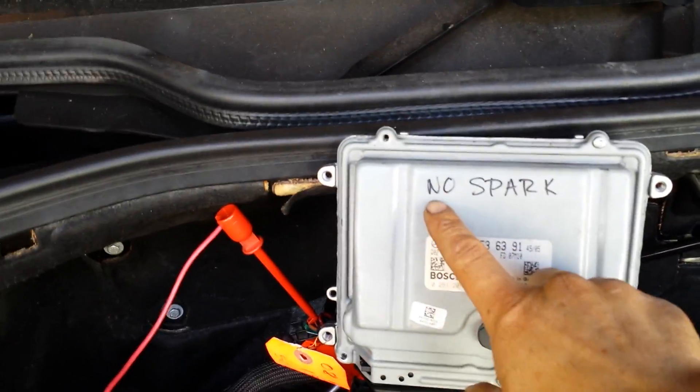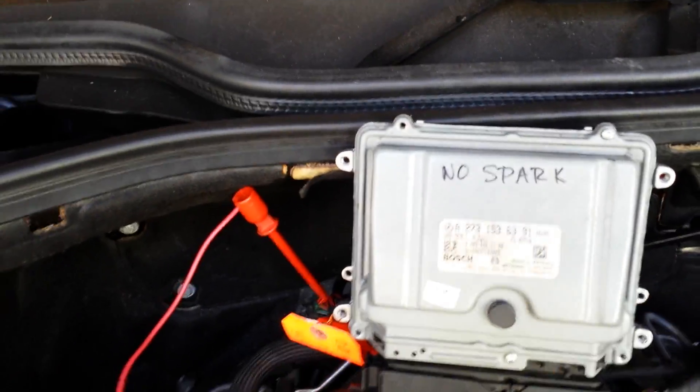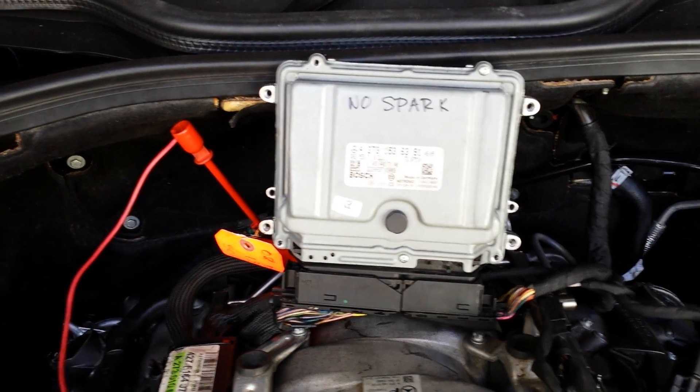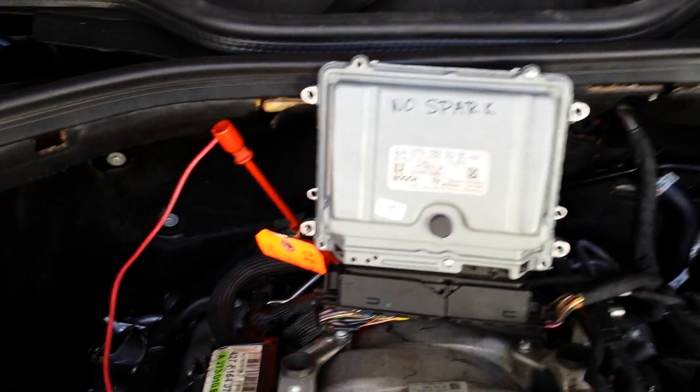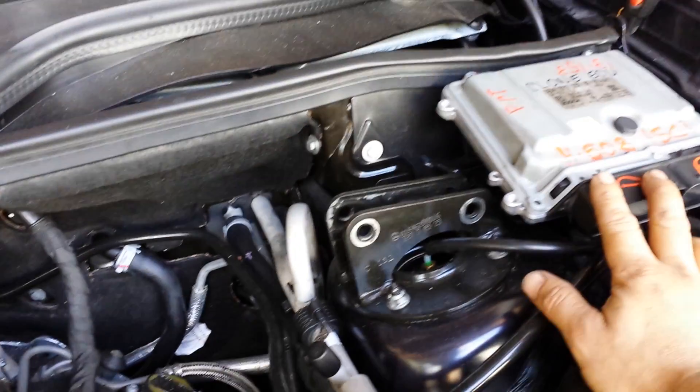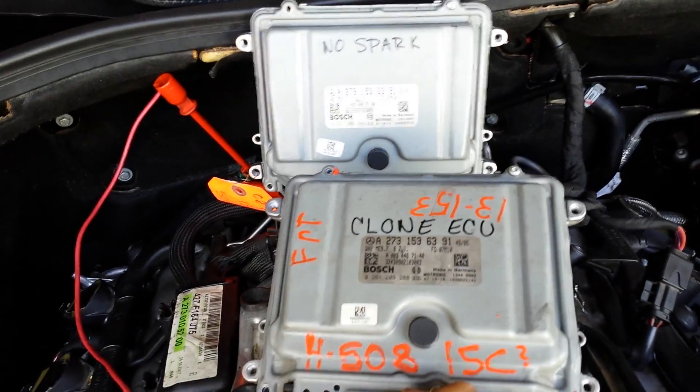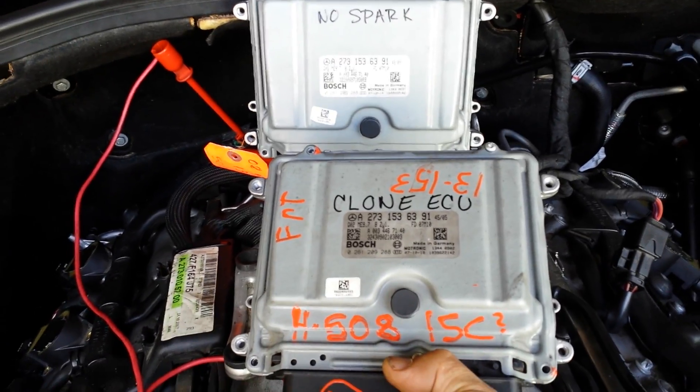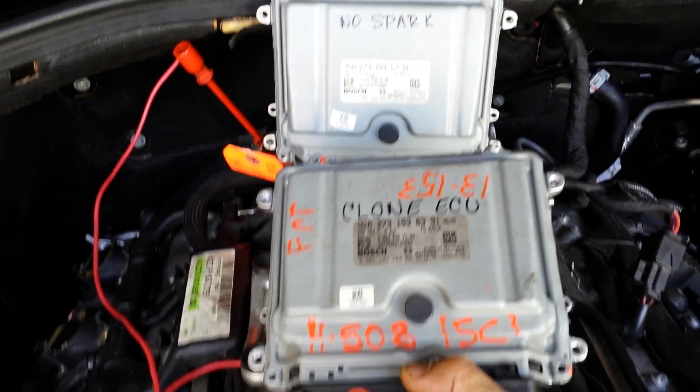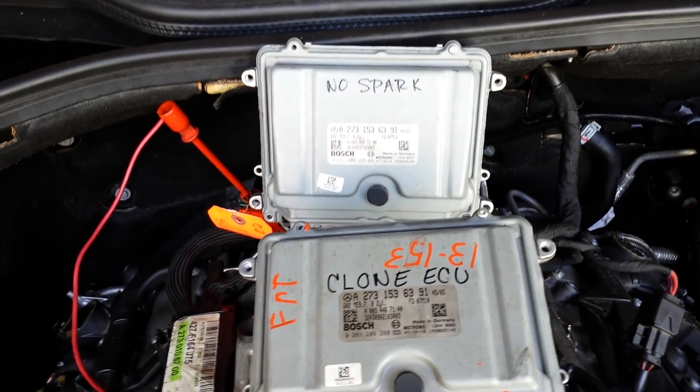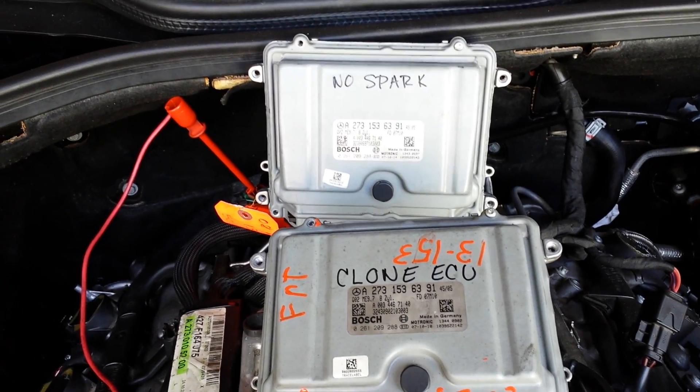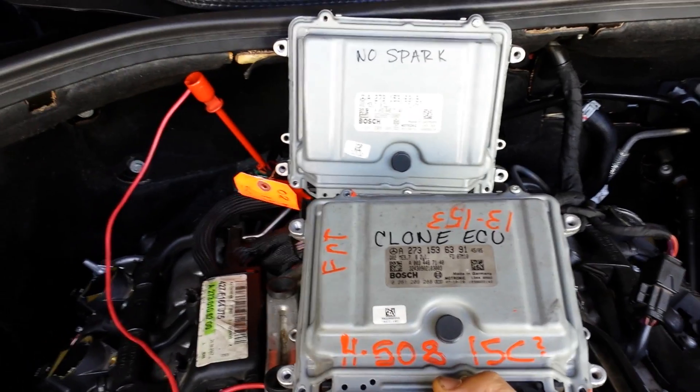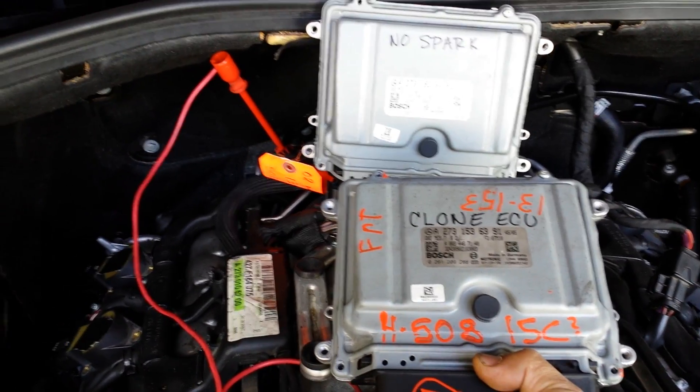I'm going to swap it and install the clone ECU, which was purchased on eBay from a wrecking yard. If somebody needs this service, just shoot me an email.